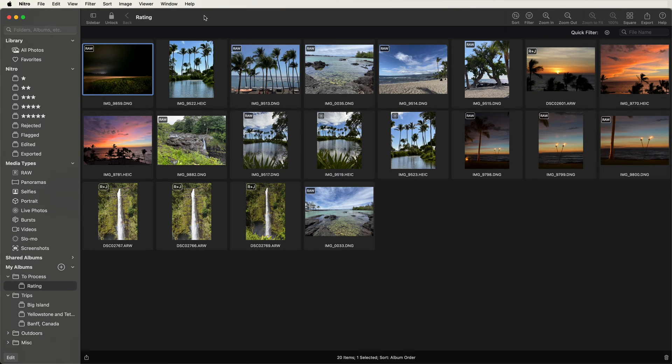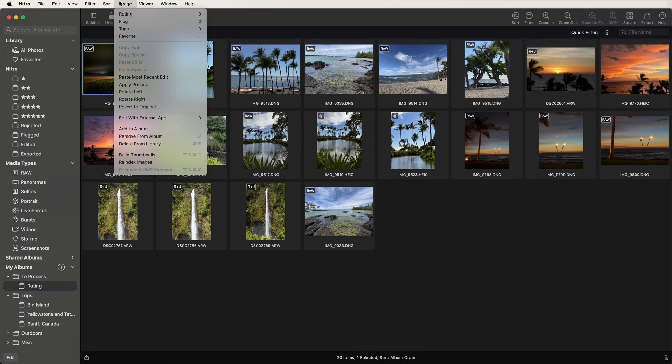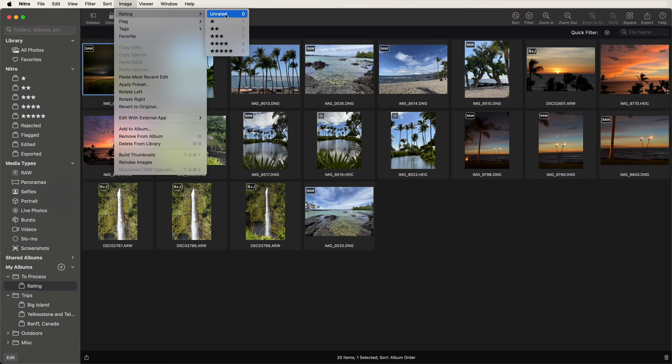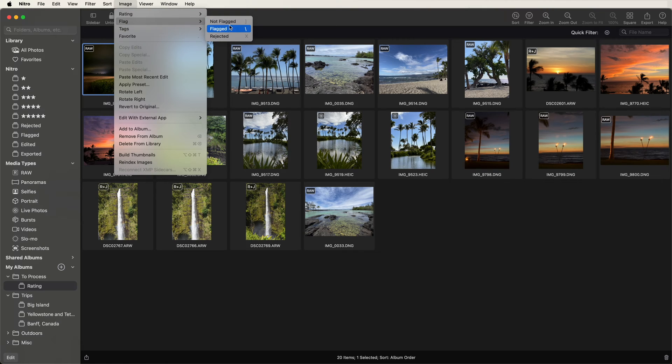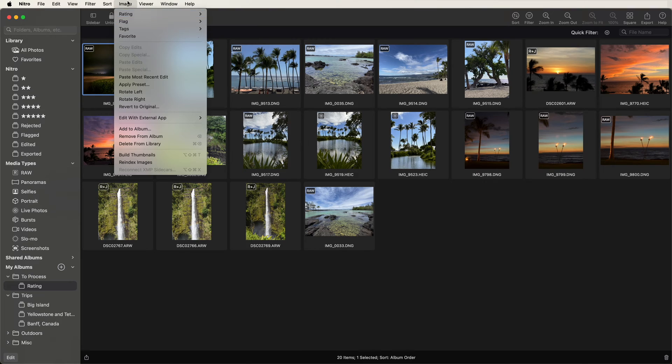Flagging and rating on the Mac is done through the keyboard, though there are menu items as well. You can see here that you can pick the menu items or use these command keys, 0 through 5. And for flagging as well, there are menu items, and you can also just hit a single key.